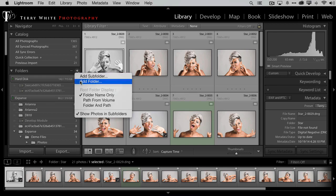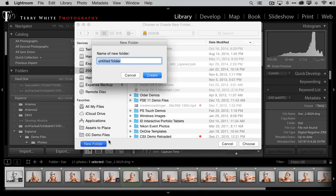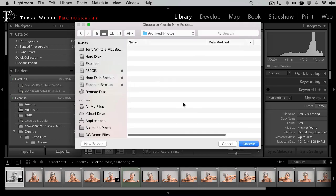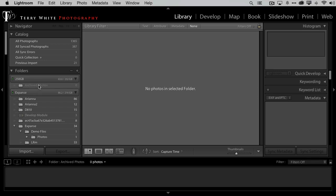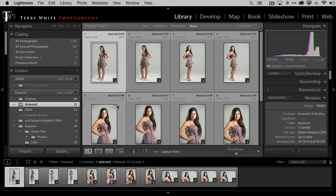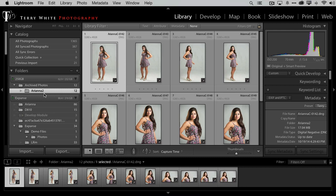Lightroom needs to see at least one folder on that drive. I'll click Add Folder, point to the external drive, and create a new folder called 'Archived Photos' on that drive. The moment I create that folder and click Choose, it's here in Lightroom — empty, but Lightroom now knows about that drive. At that point I can take my 'Ariana 2' folder, which has 12 raw files, and instead of quitting Lightroom or going behind its back, I just drag the folder from my internal drive to that external drive folder right inside Lightroom. Lightroom does the move for me — and it's done.